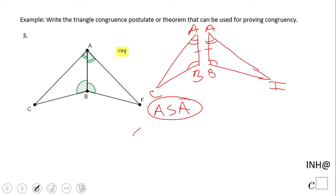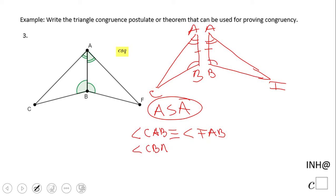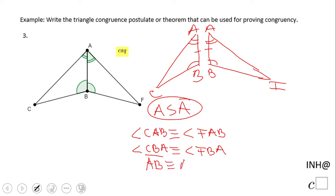We notice angle CAB congruent to angle FAB, and we notice the common side AB congruent to AB. So based on these three corresponding congruent parts using ASA, triangle ABC is congruent to triangle ABF.